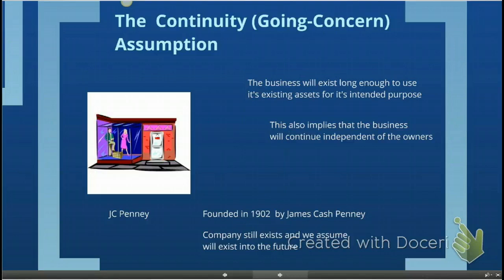In this assumption, we assume that when we are measuring and reporting accounting information, the entity will continue to operate long enough to use its existing assets. Assets we'll talk about later, but for example, land, building, and equipment are all considered assets. So we assume that the business will exist long enough to use its existing assets for their intended purpose.